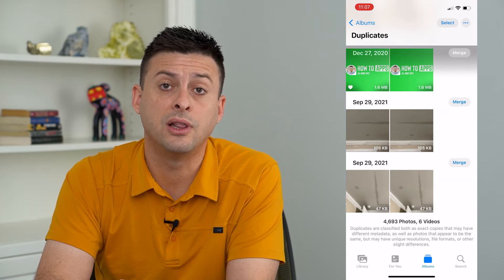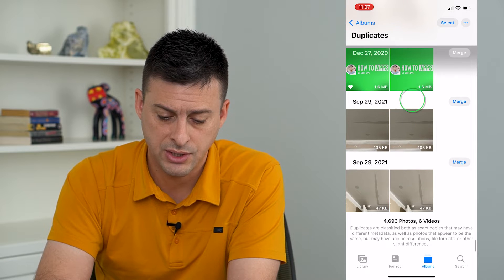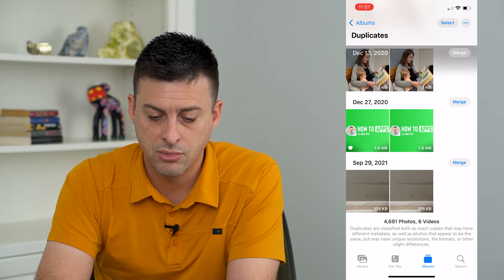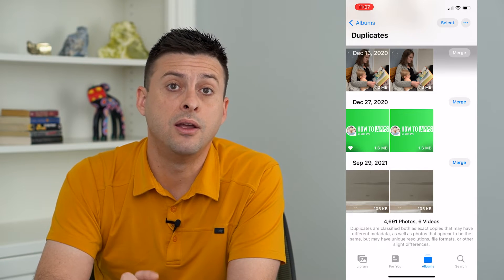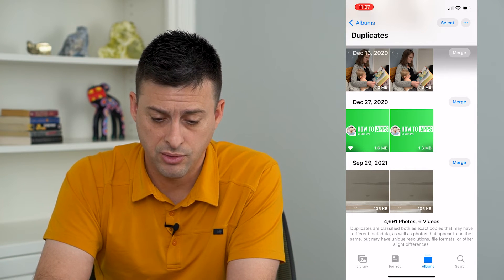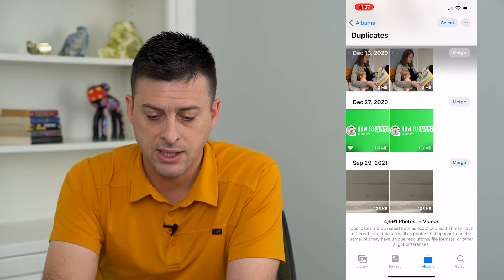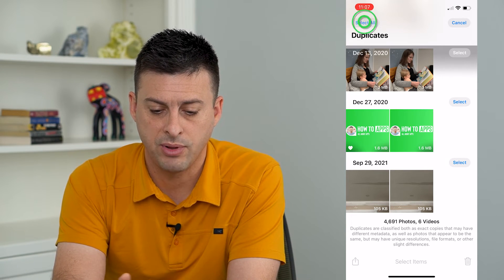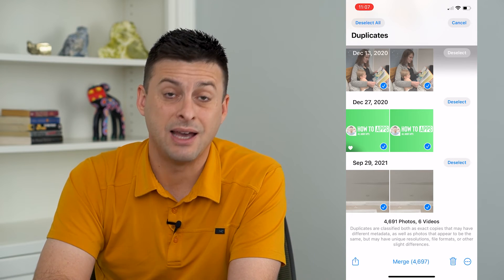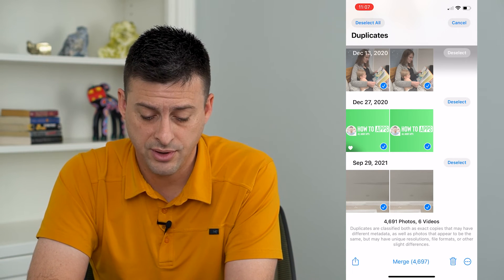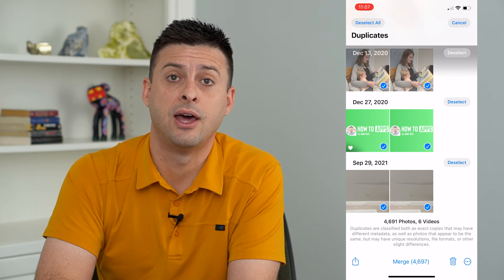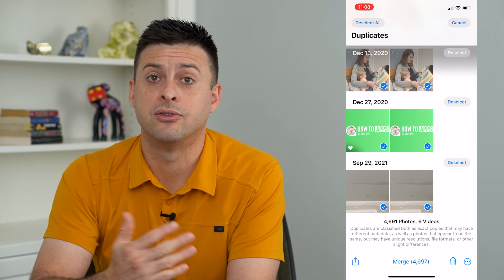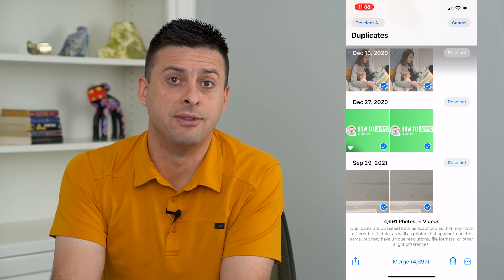This will allow you to see all of your duplicates. You can tap Merge on any of them and it will merge them into one photo or one video. You can also tap Select at the top right, then Select All at the top left — here you can see I have 4,600 photos and six videos that are duplicates. You can then choose either to merge them or just leave them as is.